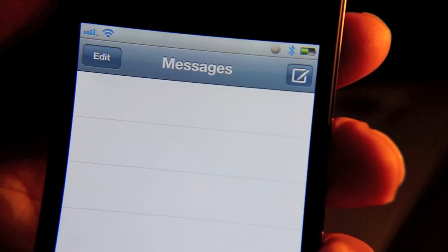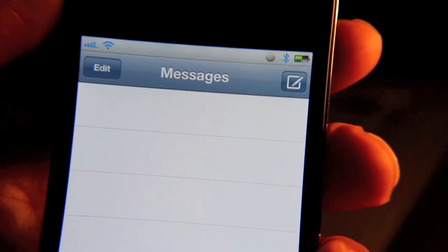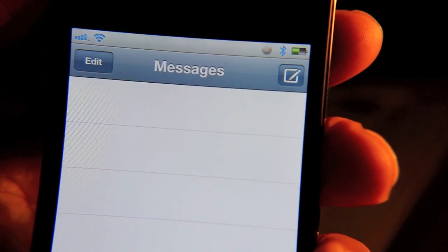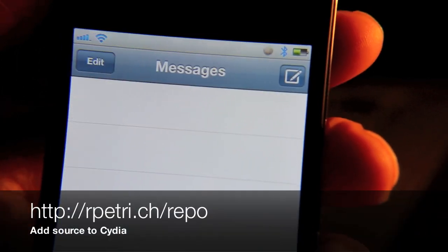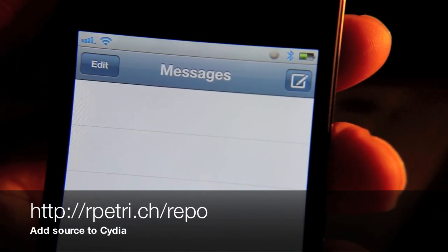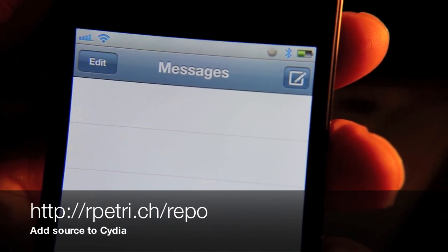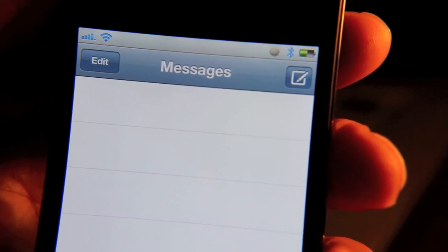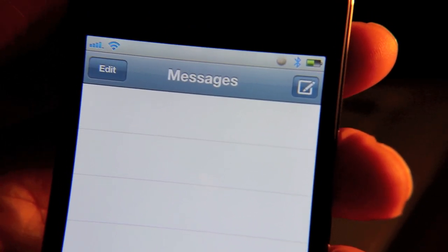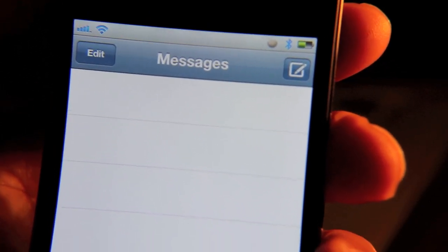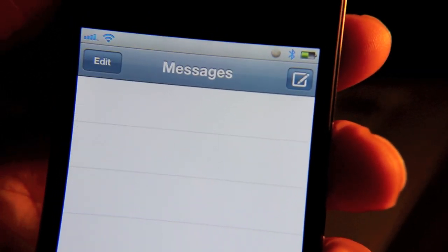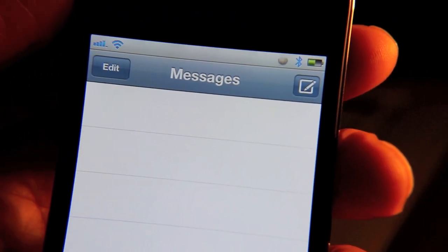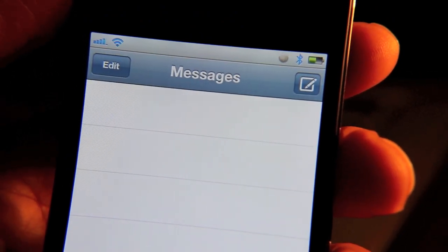So folks, what do you think about Private SMS? It's available right now on Cydia — I have the repo location right here so you can download that. It should also be on the default Cydia repo in the very near future. Let me know what you think about this tweak; I'm interested to hear what you guys have to say. This is Jeff with iPhone Download Blog.